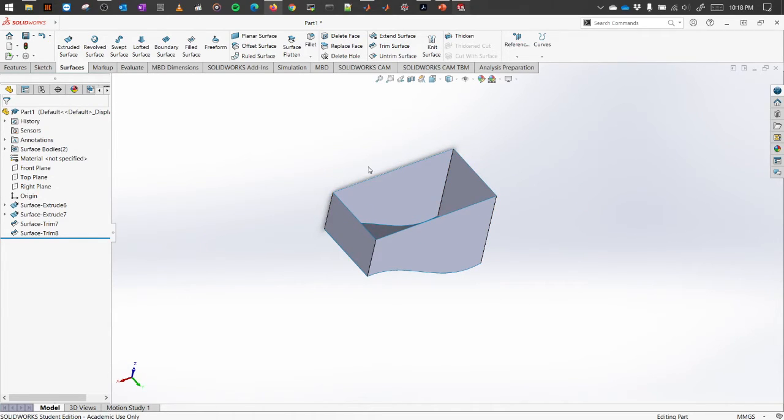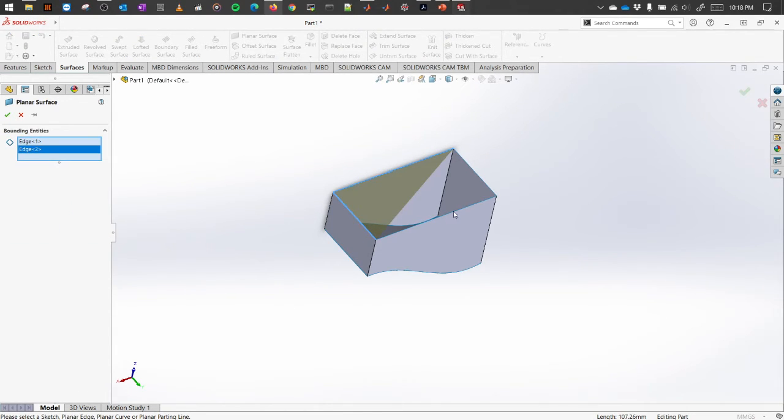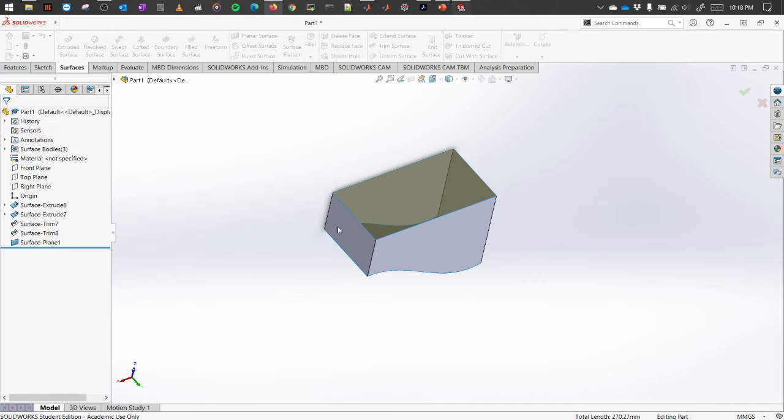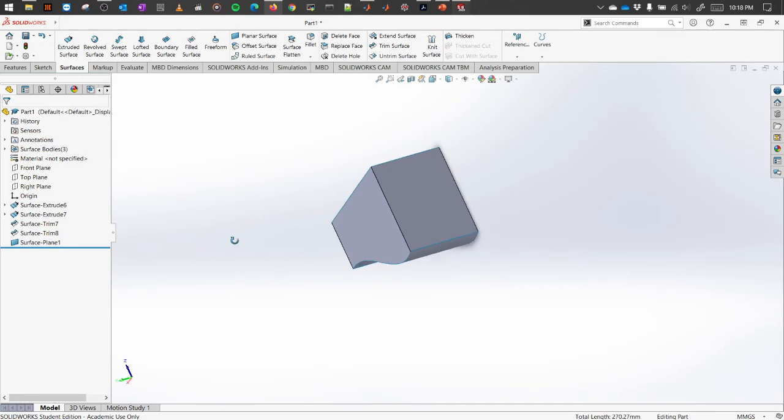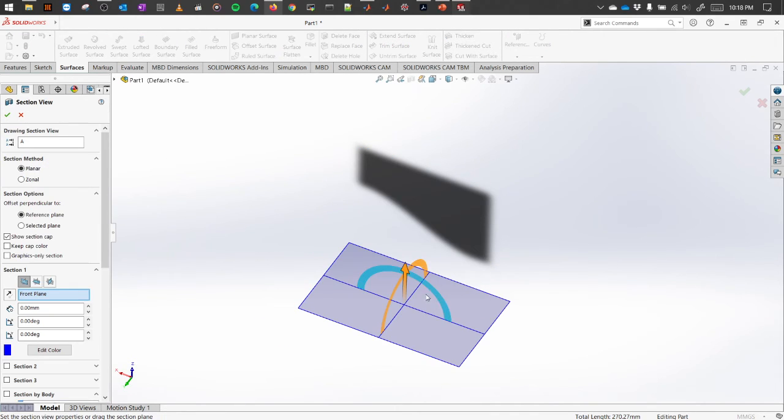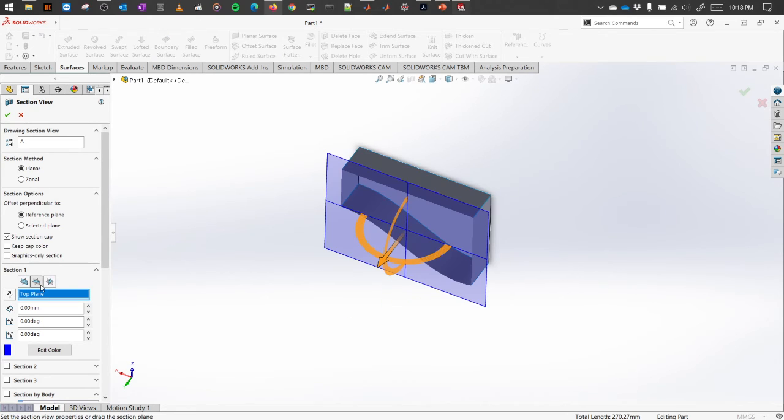In any other case, if you want to also close this top portion, you can select this option called the planar surface and select the boundary edges and it will close that surface also.